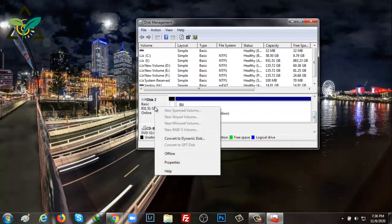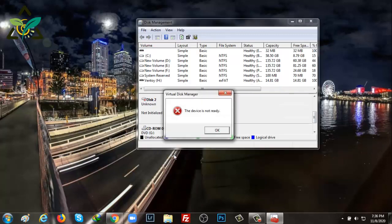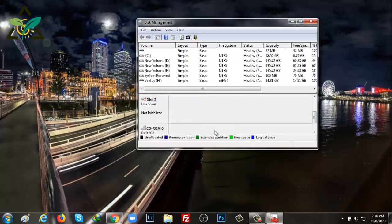Now I'll right click on the drive and I'll click on offline. So here is another pop-up showing the device is not ready. I'll simply press OK. Now I'll open the hard drive and connect it again.